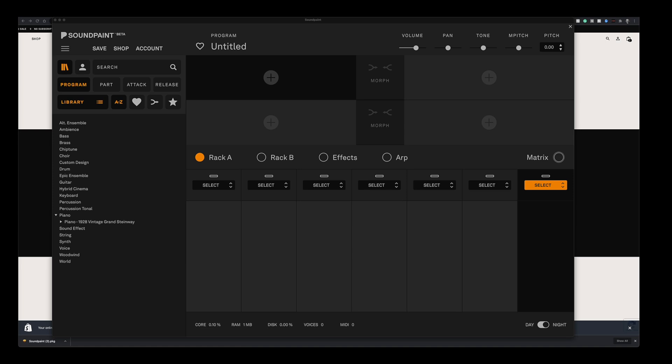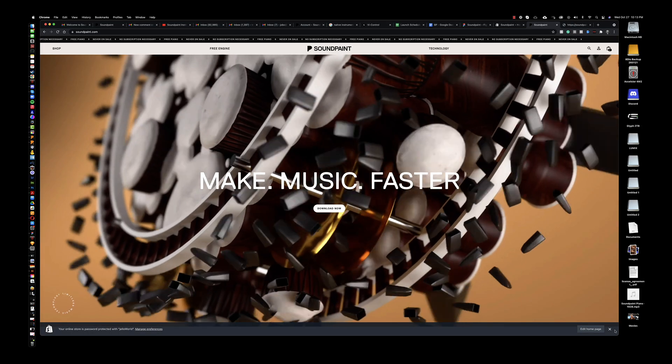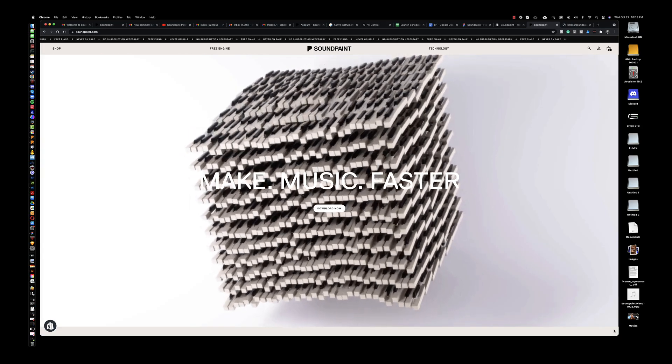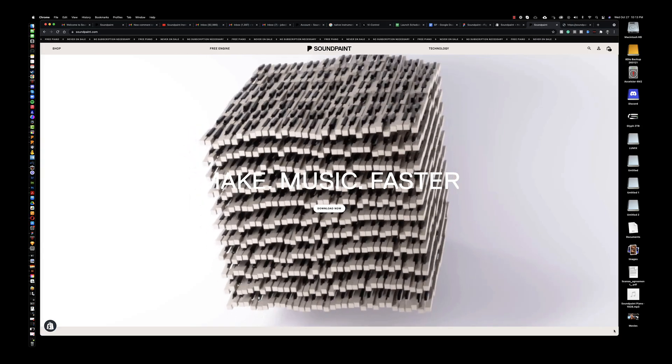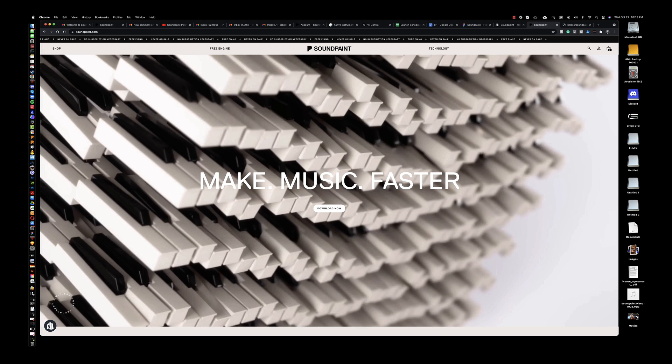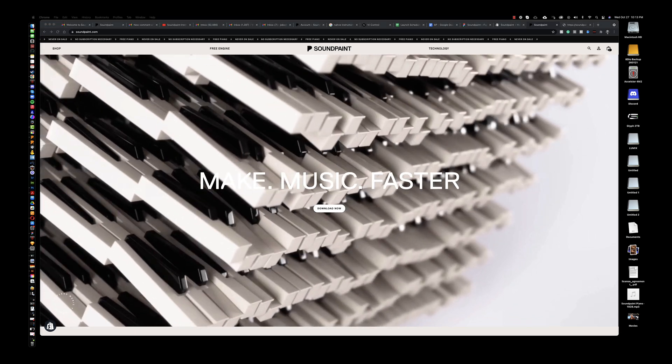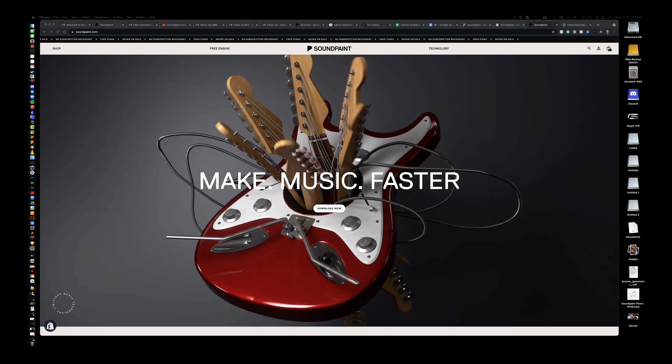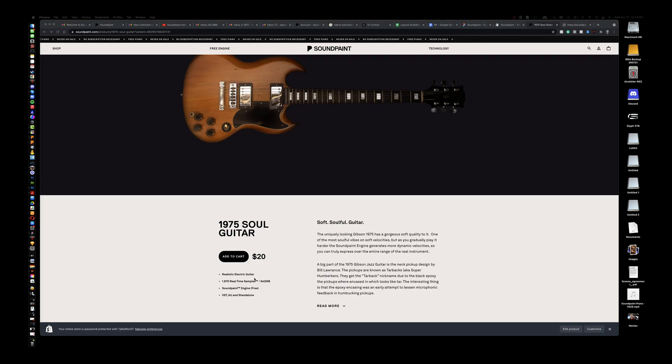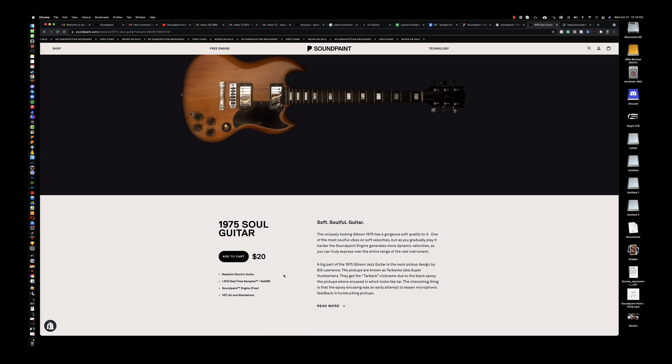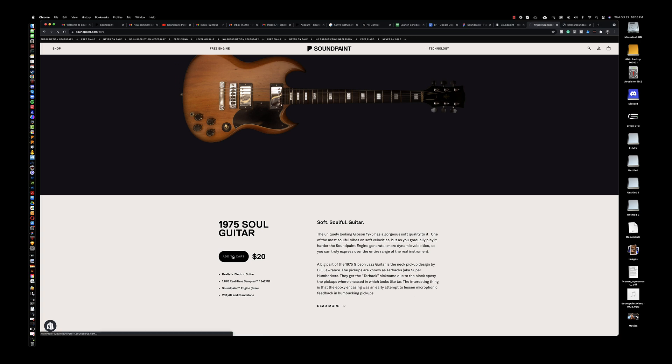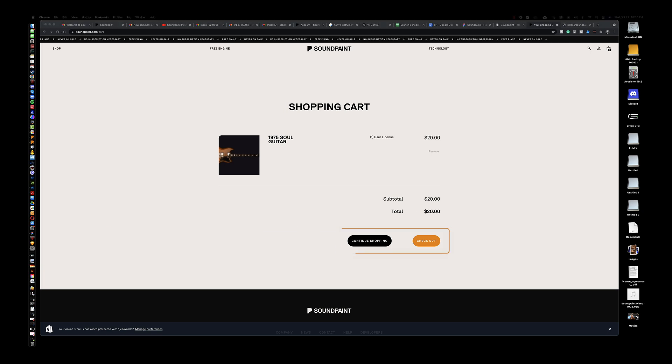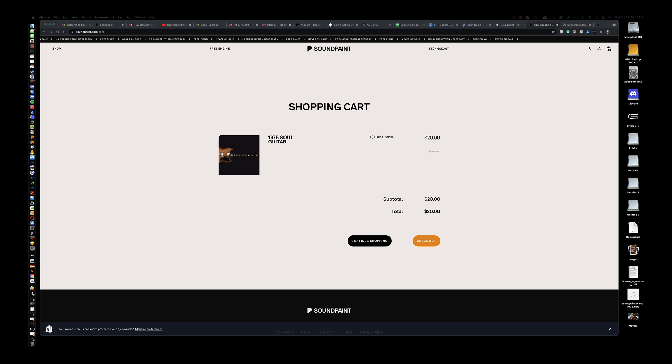Let's go back to the Soundpaint website here. Since I already have a user account, I can immediately begin to purchase and download new instruments. Let me grab the 1975 Soulful guitar here. Beautiful Gibson SD. And I'm going to click add to cart. I'm now asked if I want to continue shopping or checking out. Let's check out.